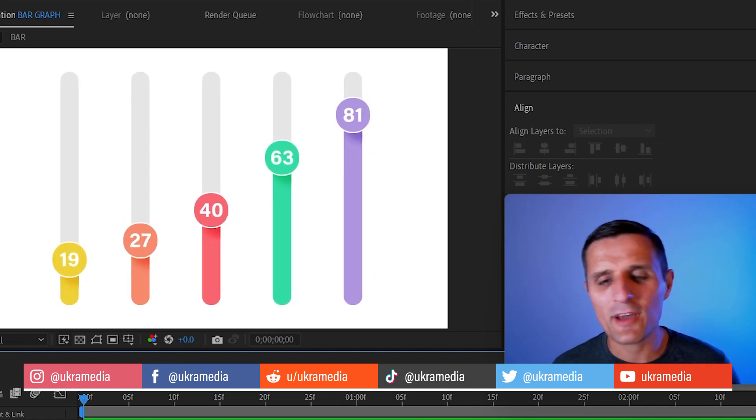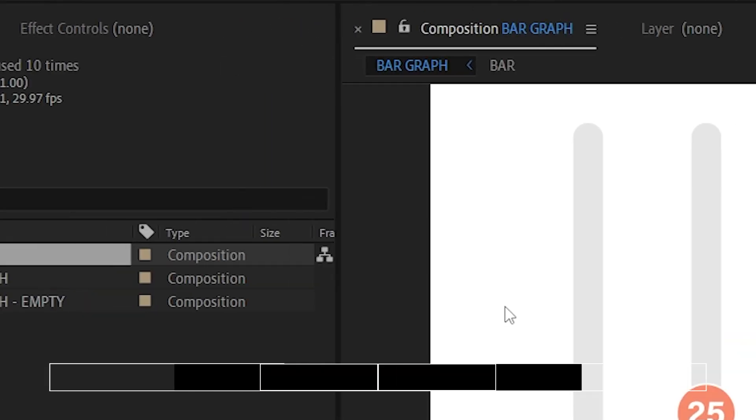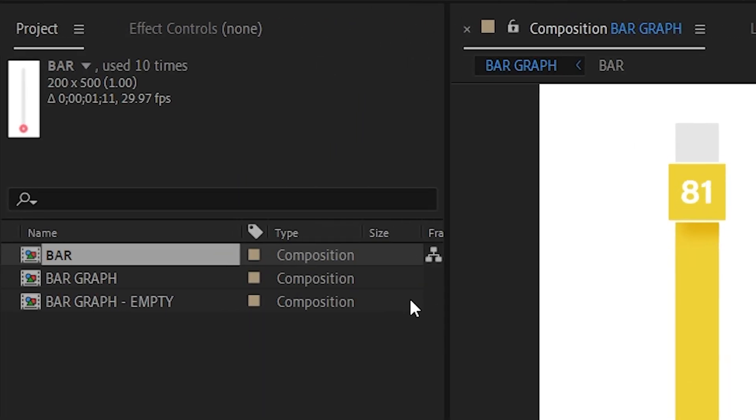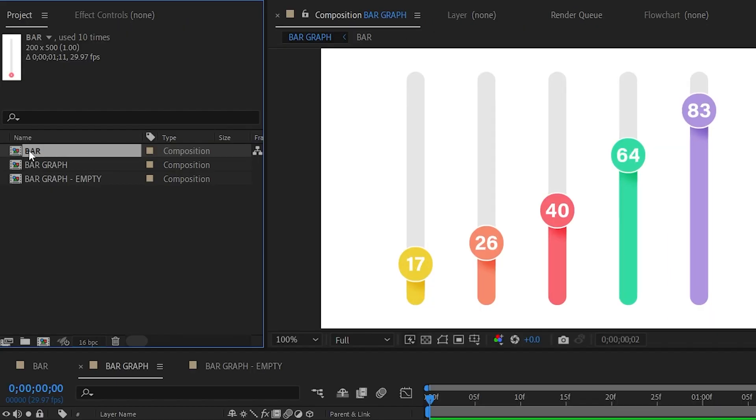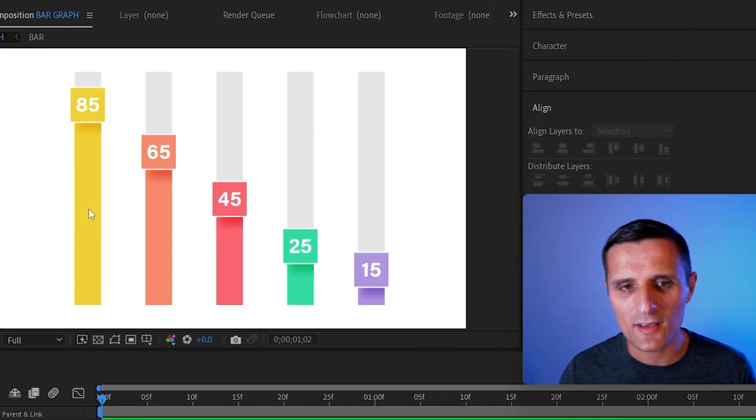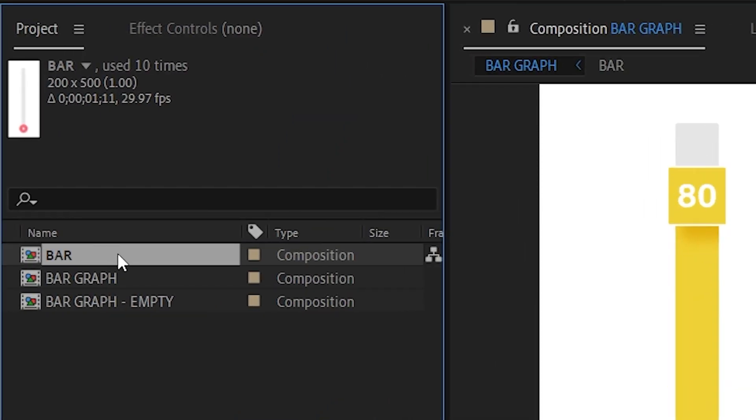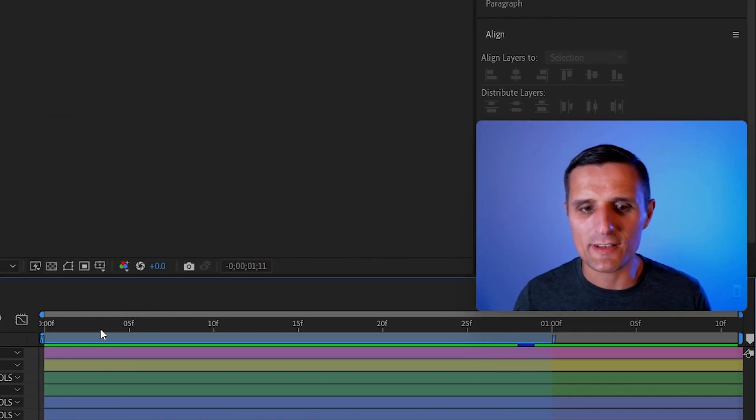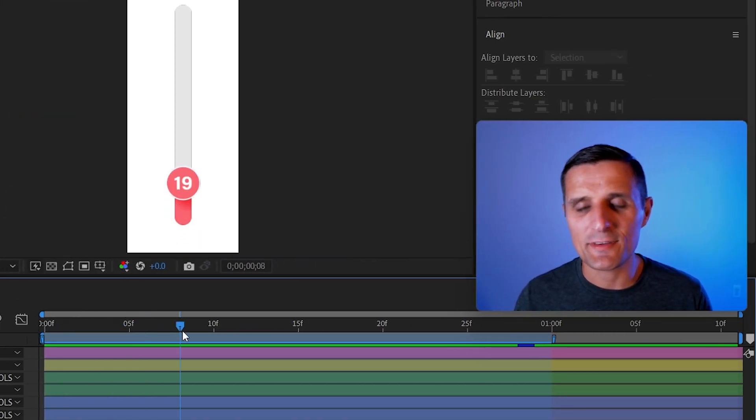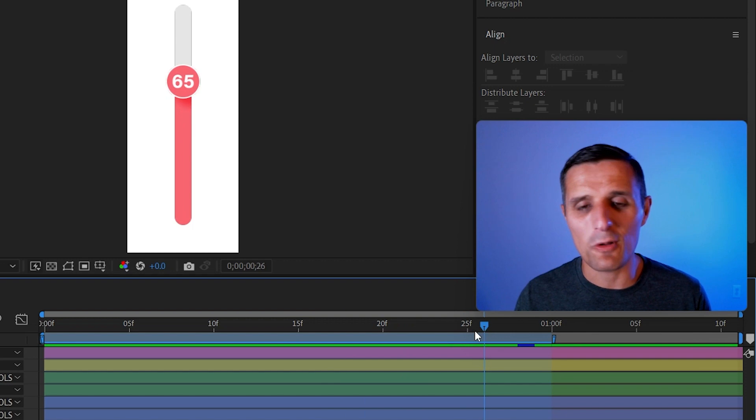Let me walk you through this project. The first composition you'll notice is this bar composition. That's what we use to create a graph like this. Let me go over here real quick to show you what it is. It's just a simple bar, that's all that is.